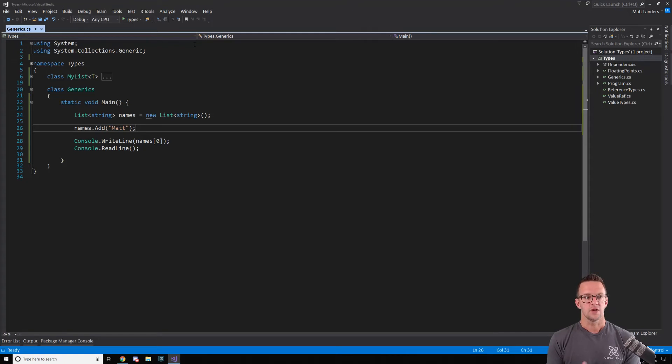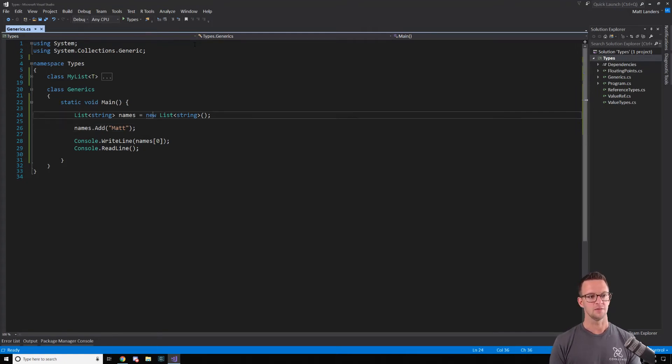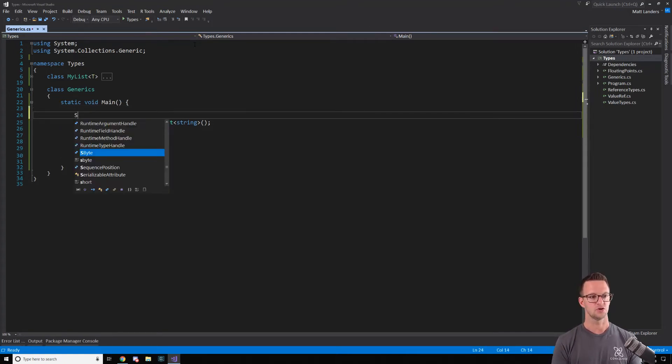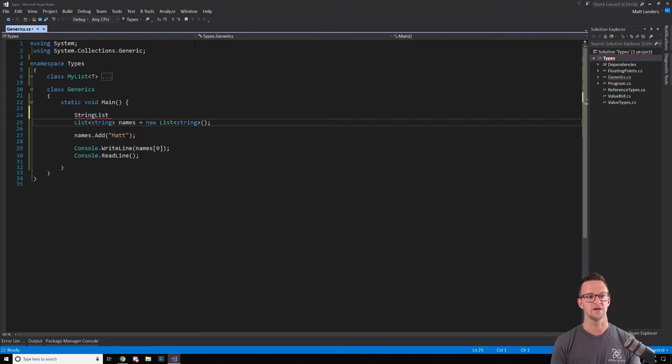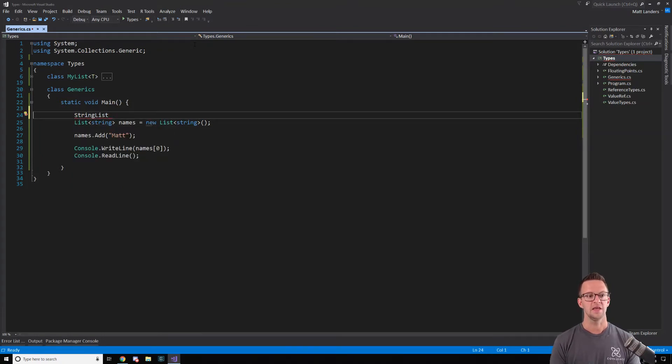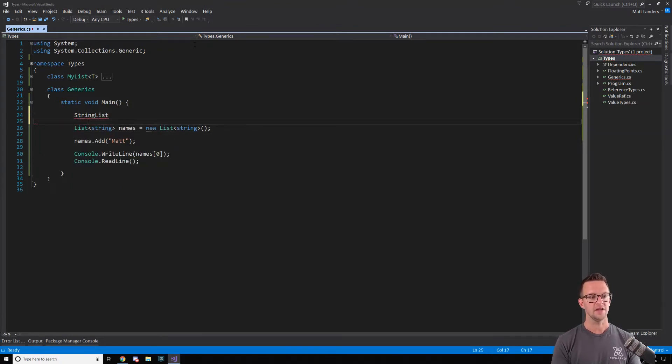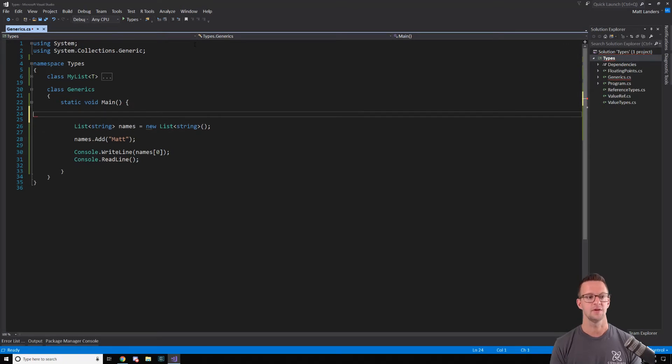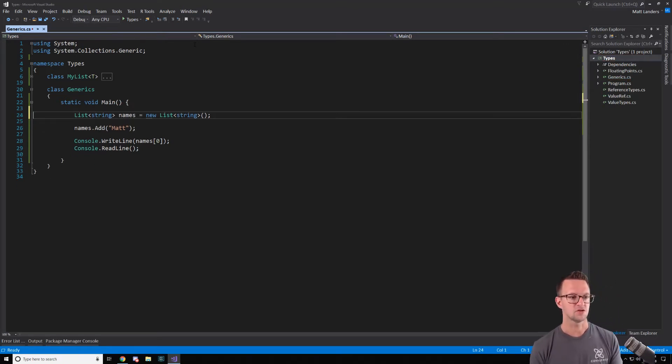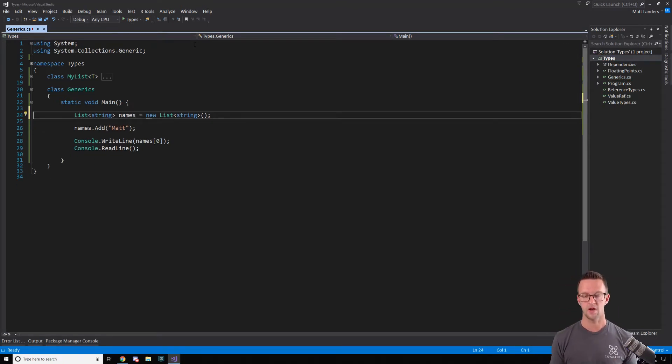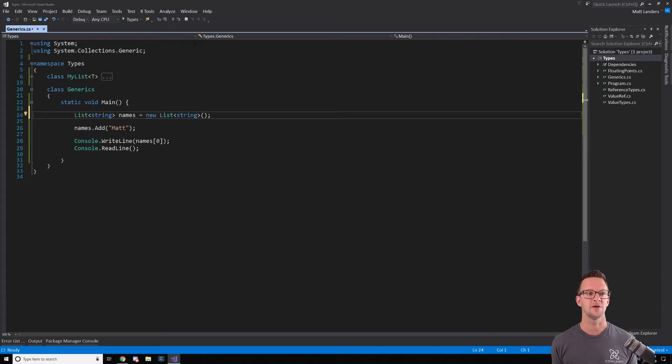But let's say that we created something like this list, but instead it was string list and it did all this for us, but we didn't use generic types. Then if we wanted to have integer lists, we'd have to have another type and another type. So generics allow us to create this list one time and use it with any type that we want.